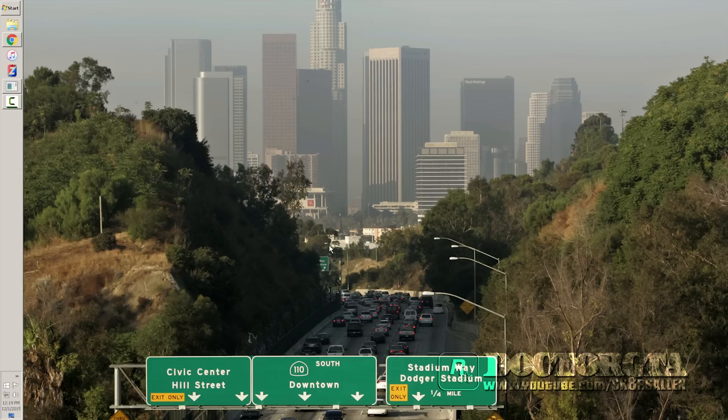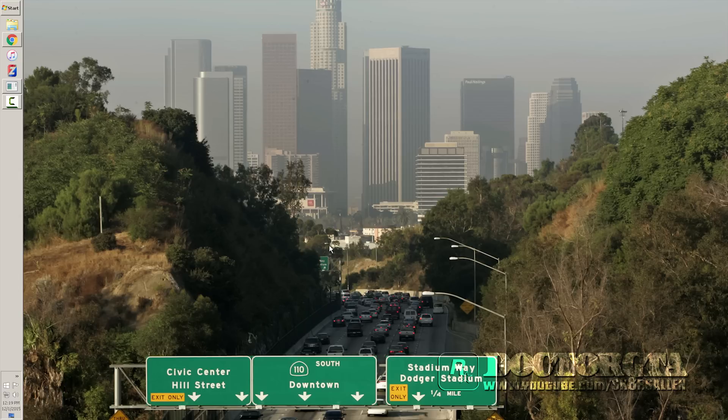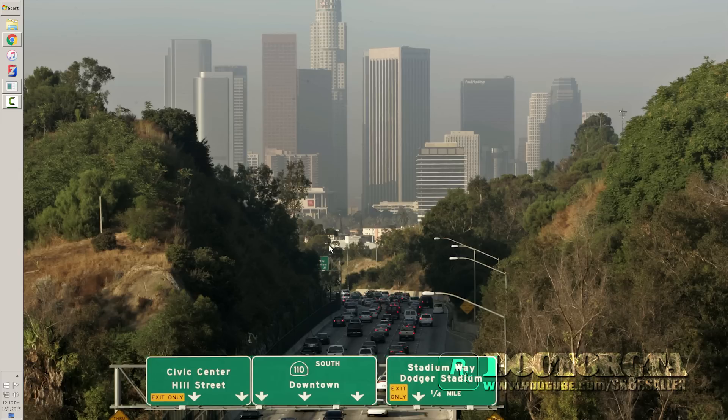Once you've installed LSPDFR, whichever version it is, and it's actually updated and all that stuff and you've got it running in single player by itself, then you're going to come to this video. If you haven't done that yet, go back and watch that video. But if you have, now you're going to step on this video.